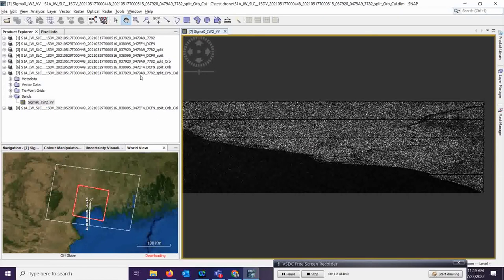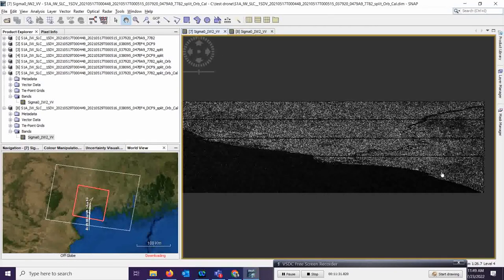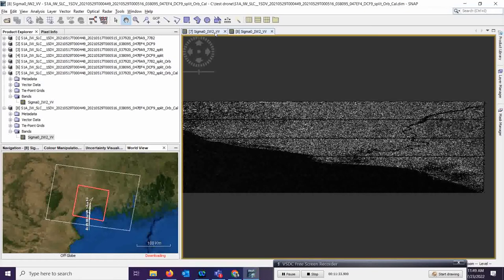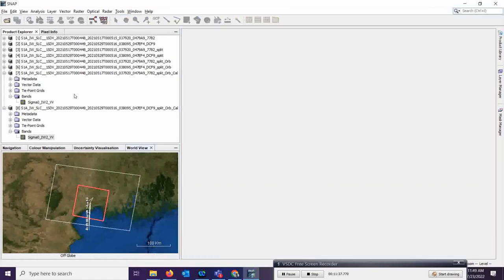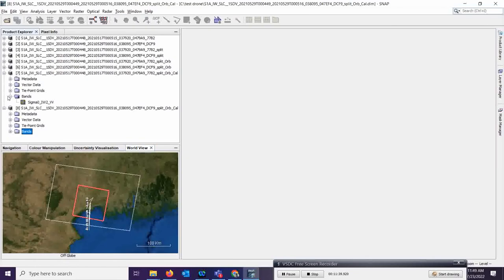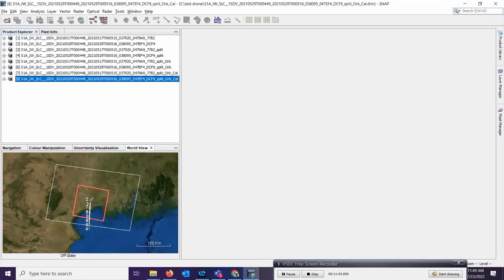Two calibration outputs are now ready. You can see the sigma-naught value. This is the before-flood image — you can understand that by the date — and this is the after-flood image. You can see the effect of the flood in this area. If you want, you can make a subset of that particular area. But first let us continue with the further processing steps.